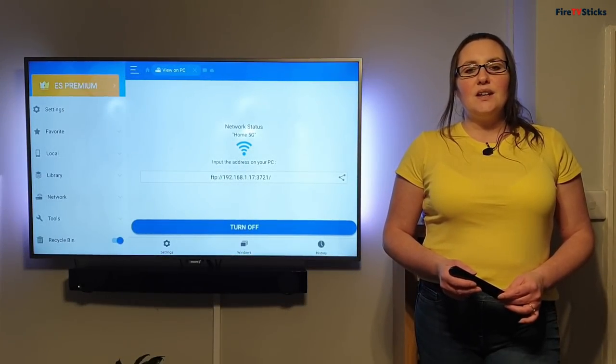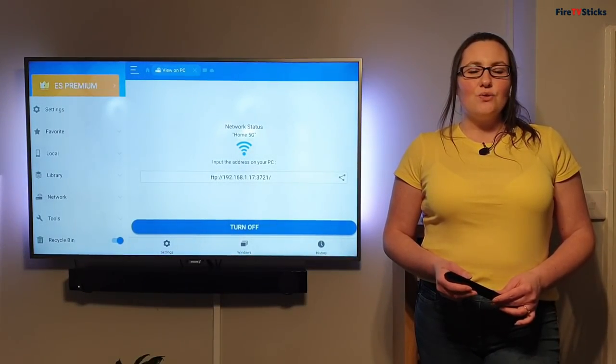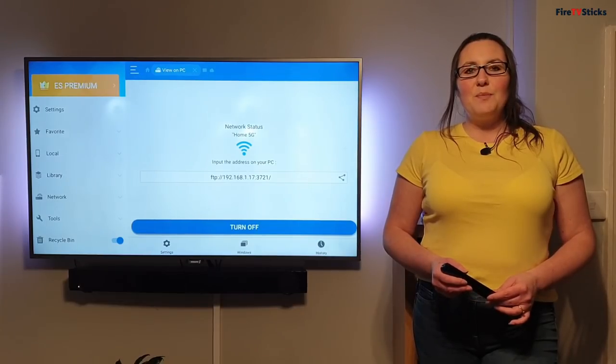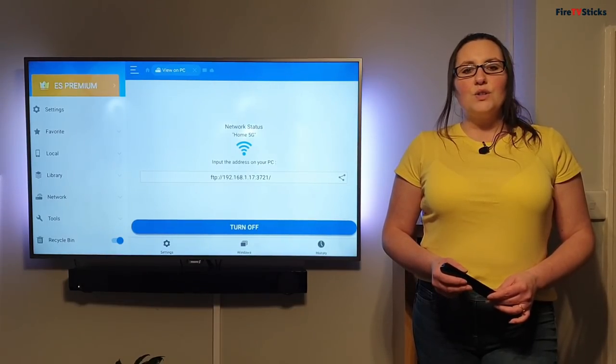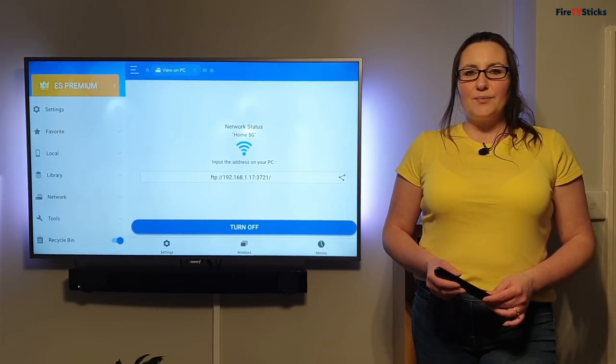OK, with that done, we now need to download and install an FTP client onto our PC, laptop or Mac.